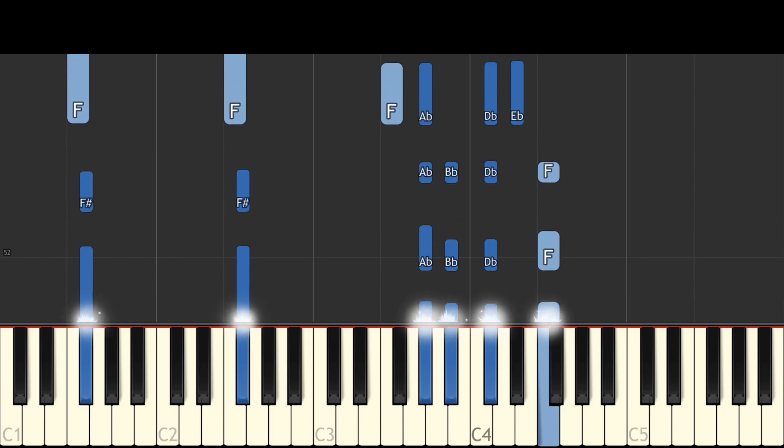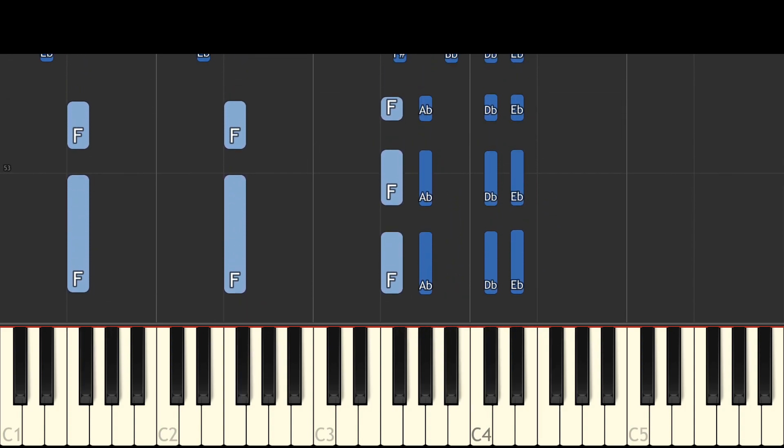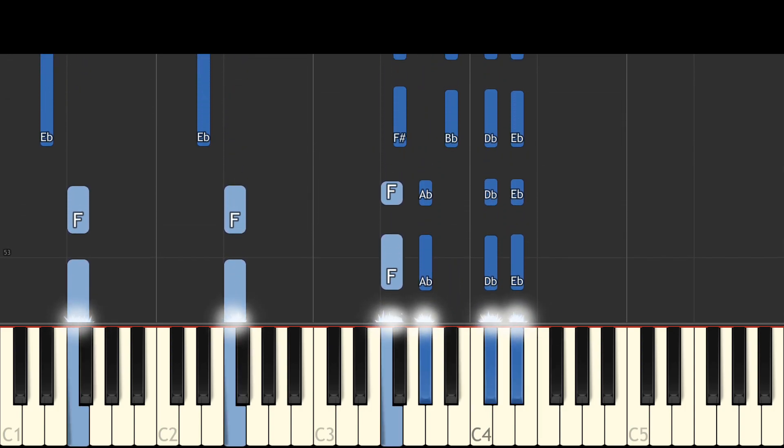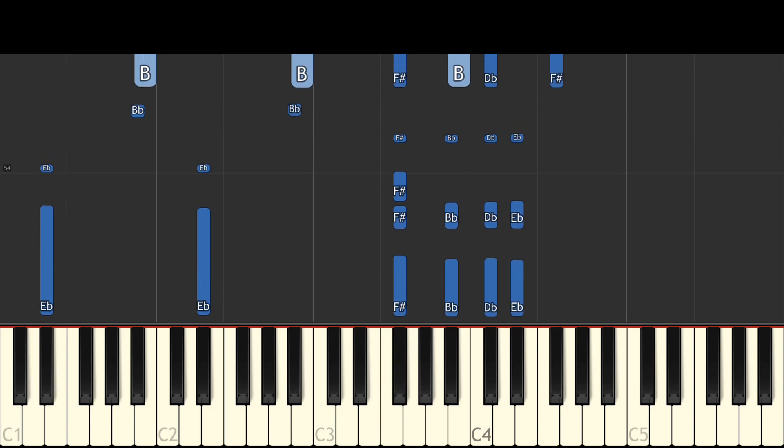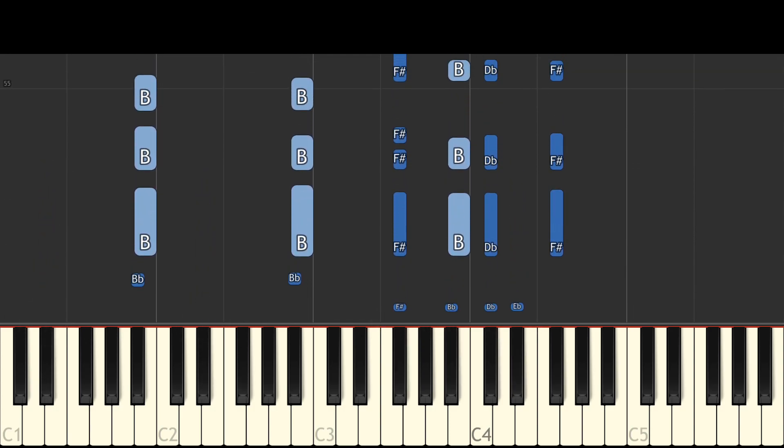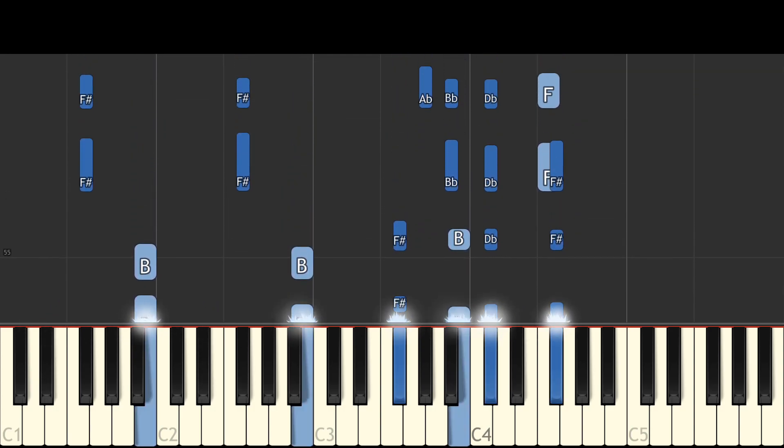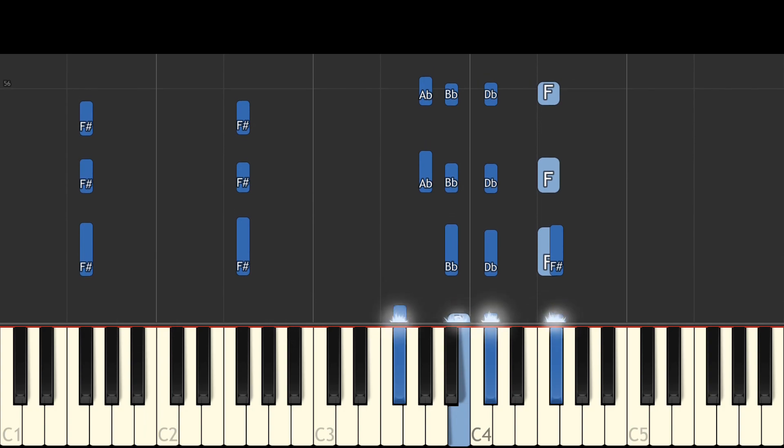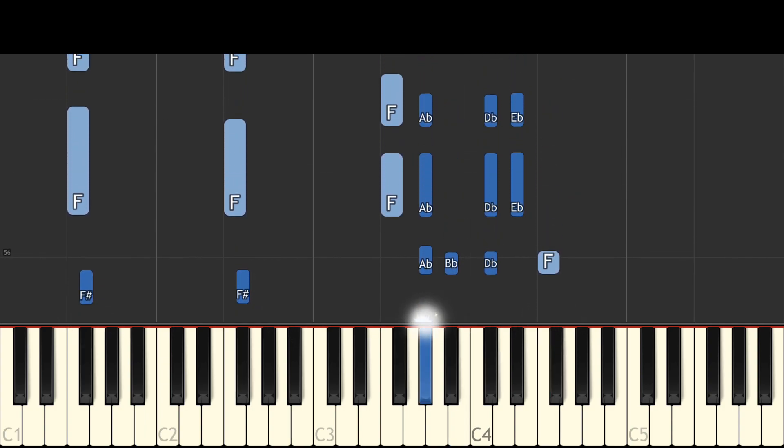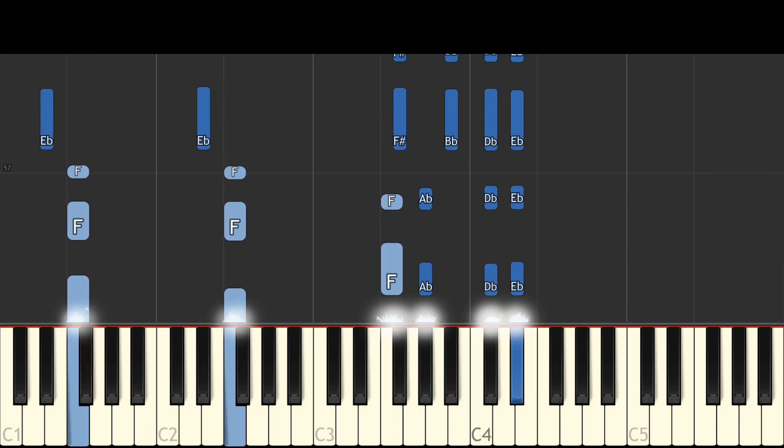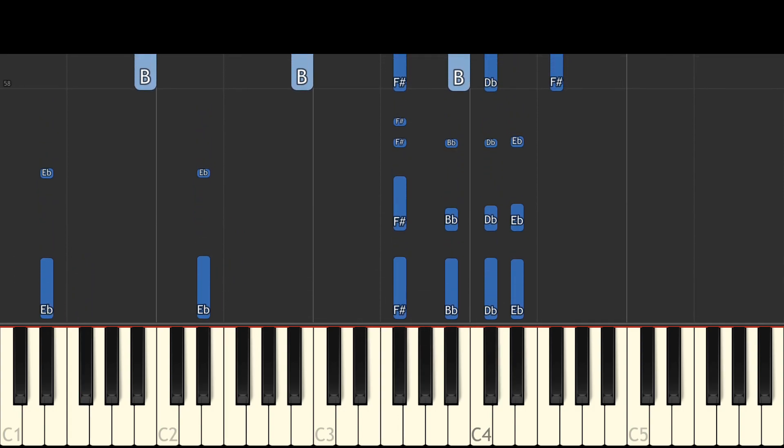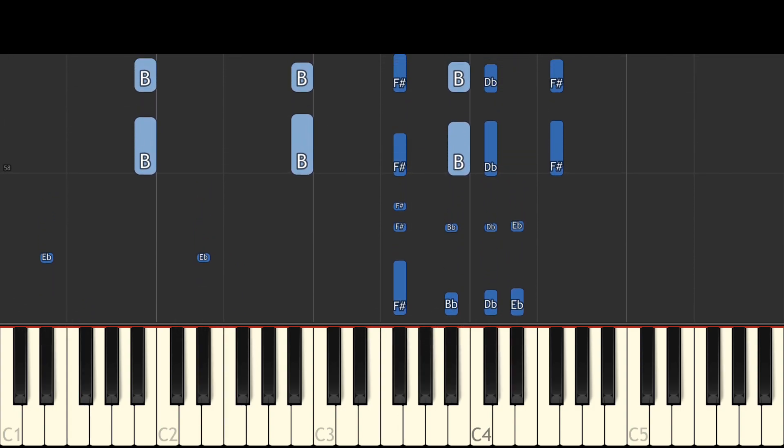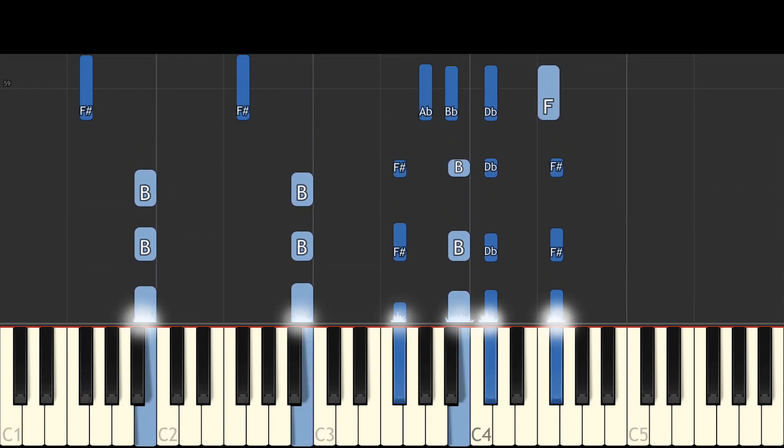Somebody once asked, could I spare some change for gas? I need to get myself away from this place. I said, yeah, what a concept. I could use a little fuel myself and we could all use a little change.